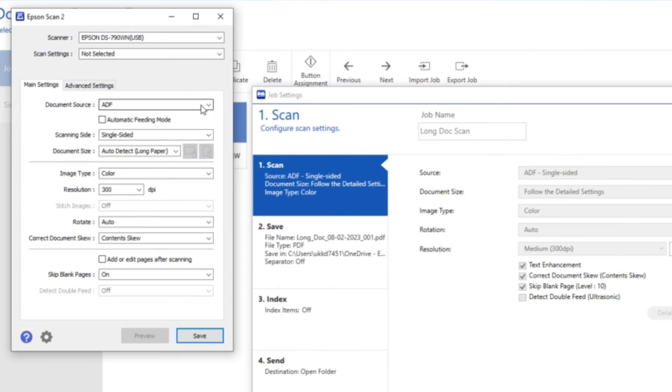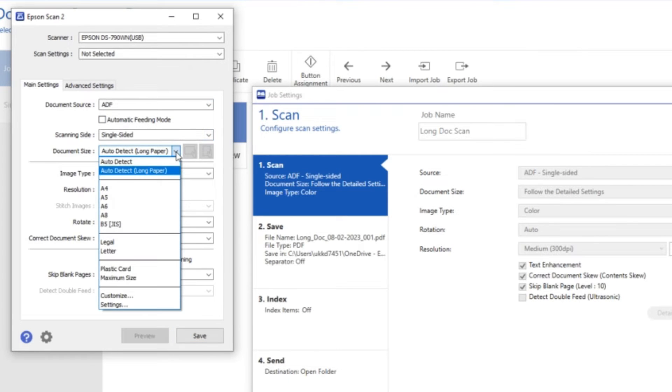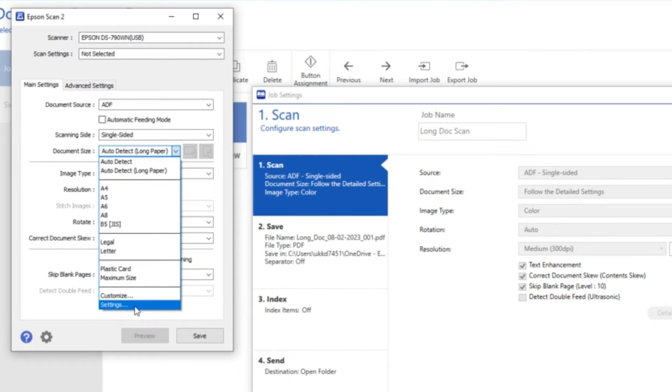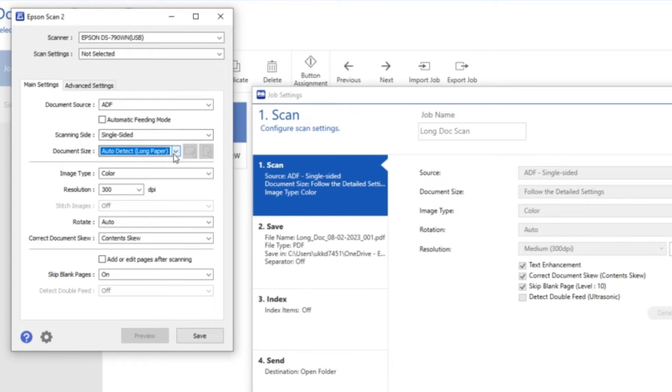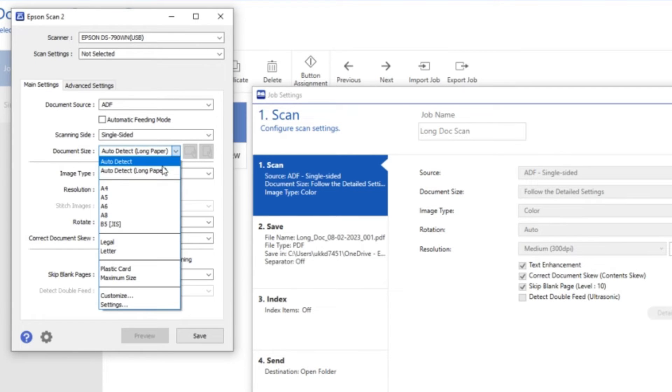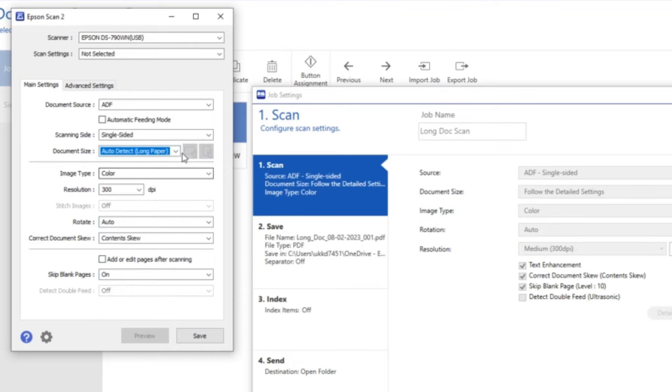I can go in and change some of the extras if I want to, but I want to leave this at auto detect long paper. This would also work for delicate media as well. I want to save this in color.